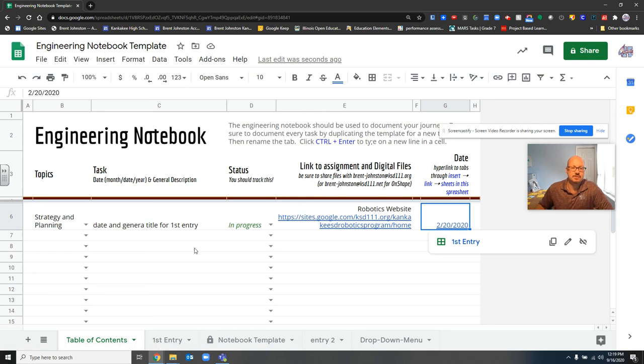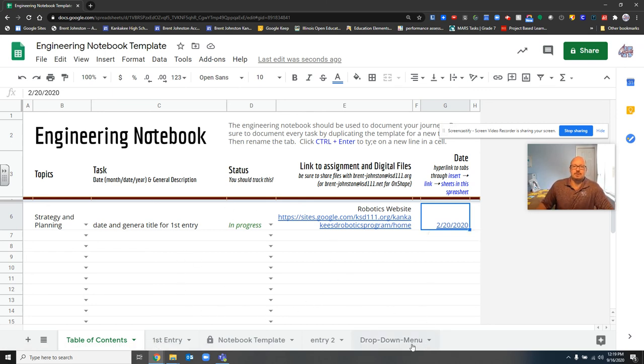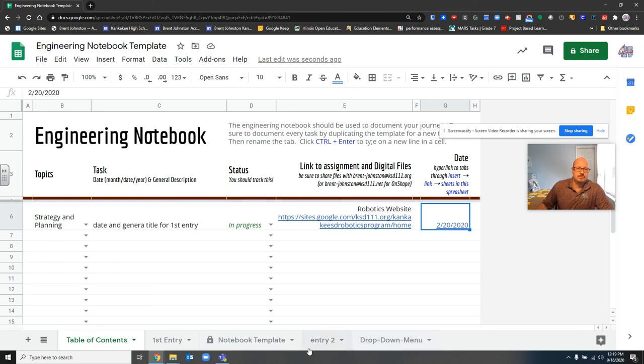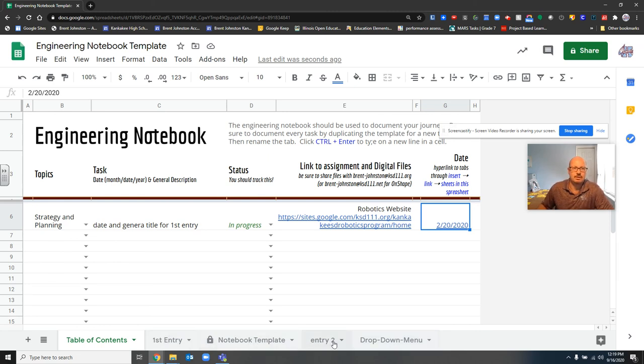So that is how you use the engineering notebook. You can edit the drop-down menu. You can make copies of the notebook template. And then you can enter all of the data in here as needed.